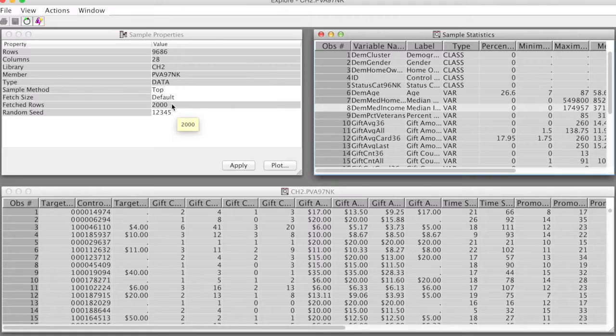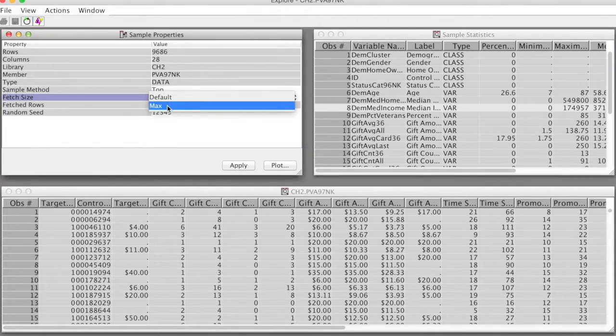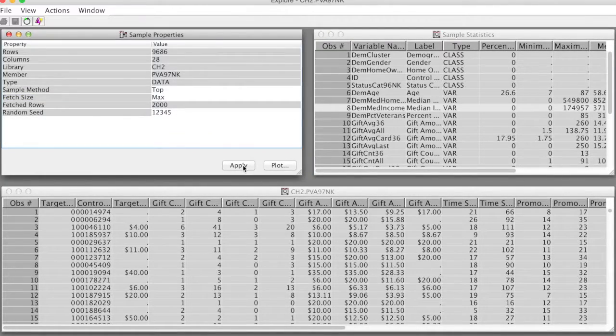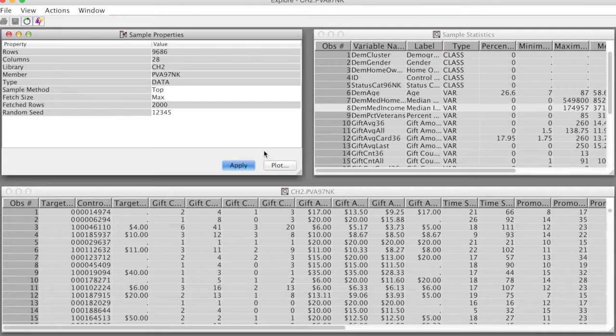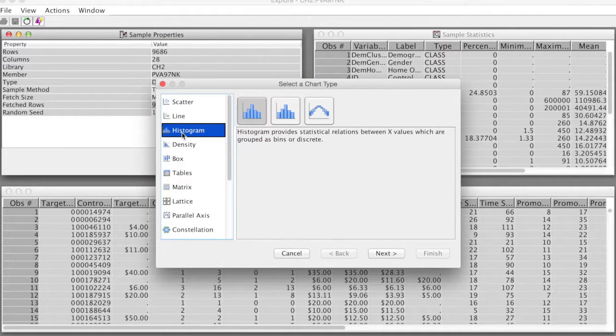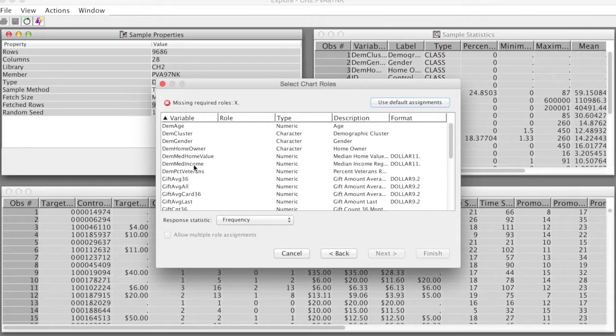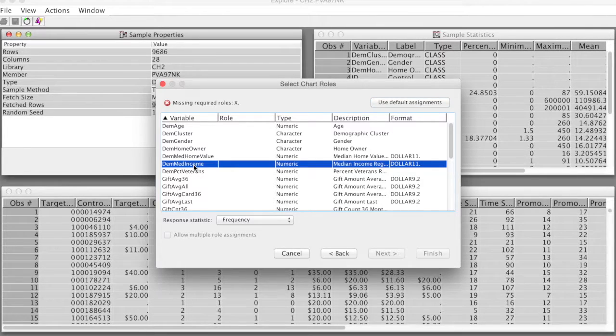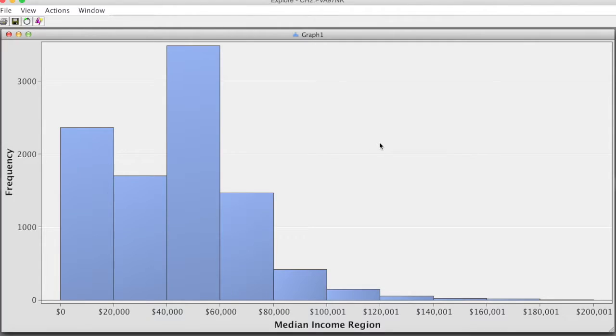In sample properties, we change fetch size from default to max, and click apply. Then we will create a histogram for this variable. Click plot, and then select histogram. Then we select DemMateIncome variable, and change the row to X. Then click finish.